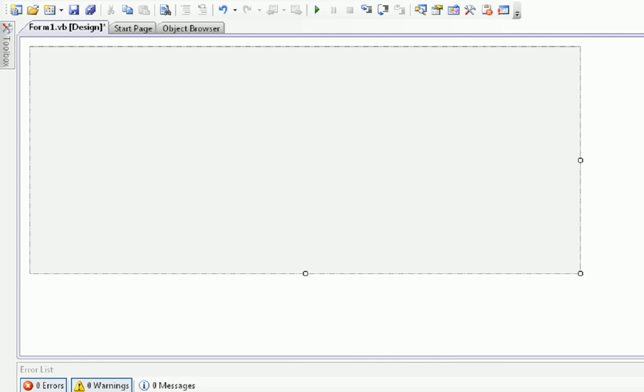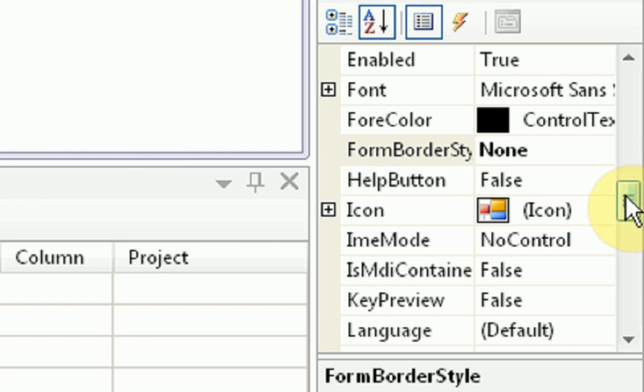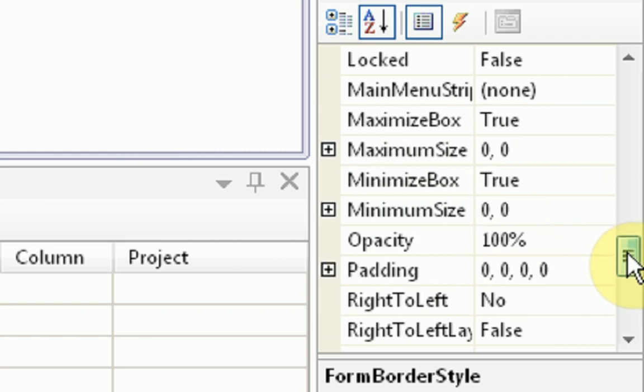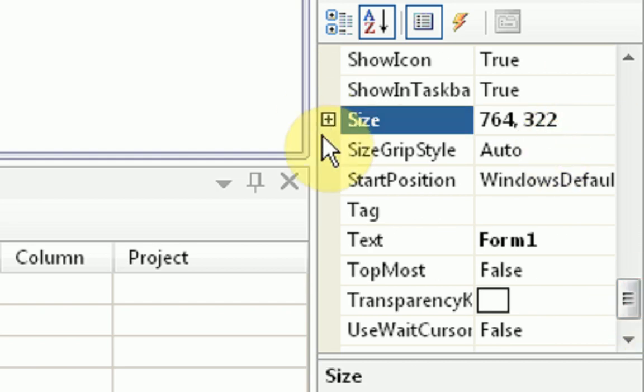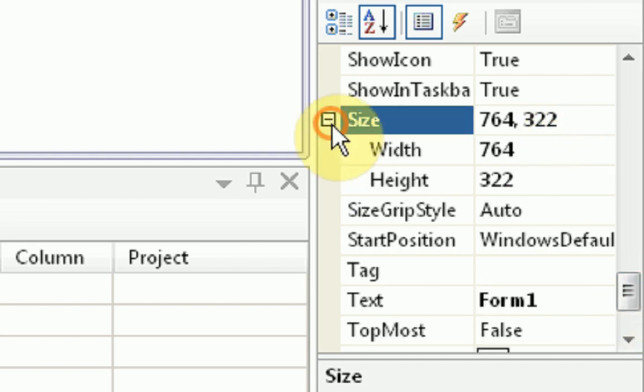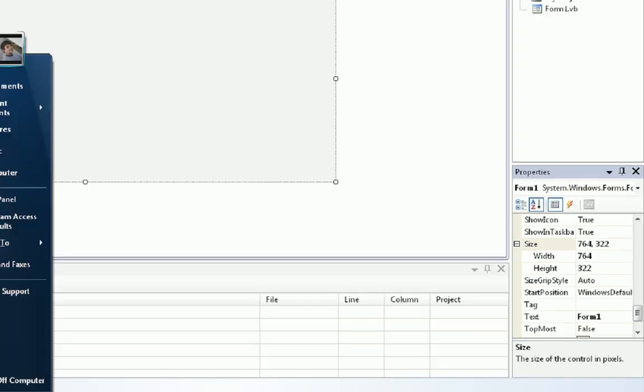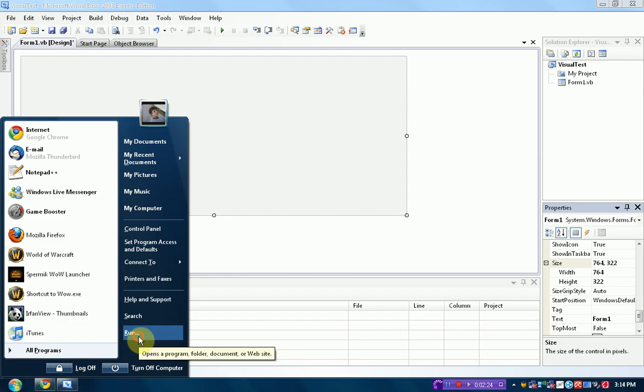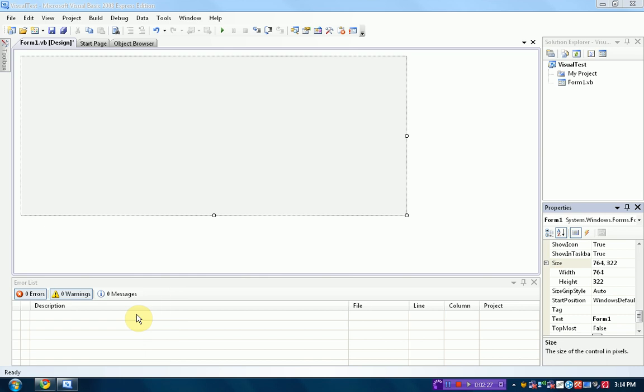Once you've changed the form Border Style to None, you are ready to go. So you're going to need to get the dimensions of your form. You want to go into your form properties and go down to where it says Size. If you maximize this with the little maximize arrow, you'll get the width and the height. Now you want to open up a basic image editor. I'm just going to use Microsoft Paint for this example to keep it simple.